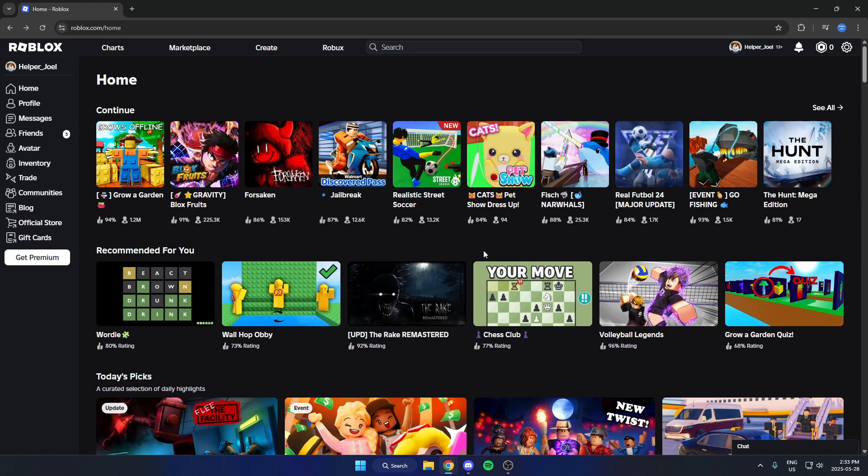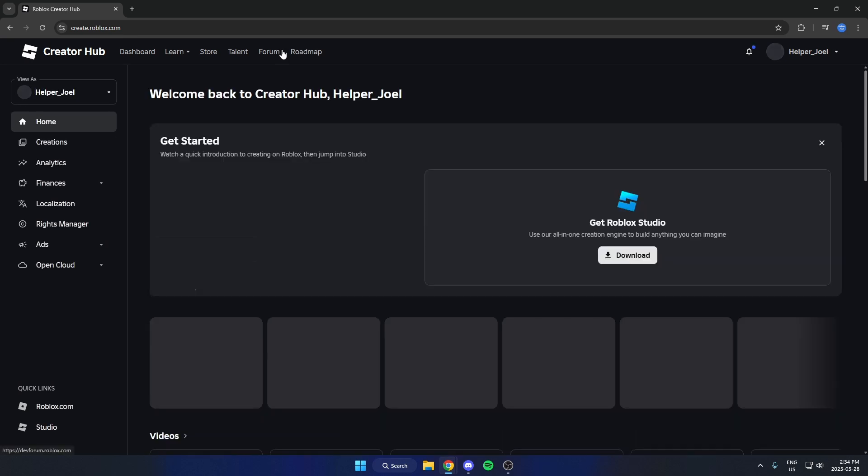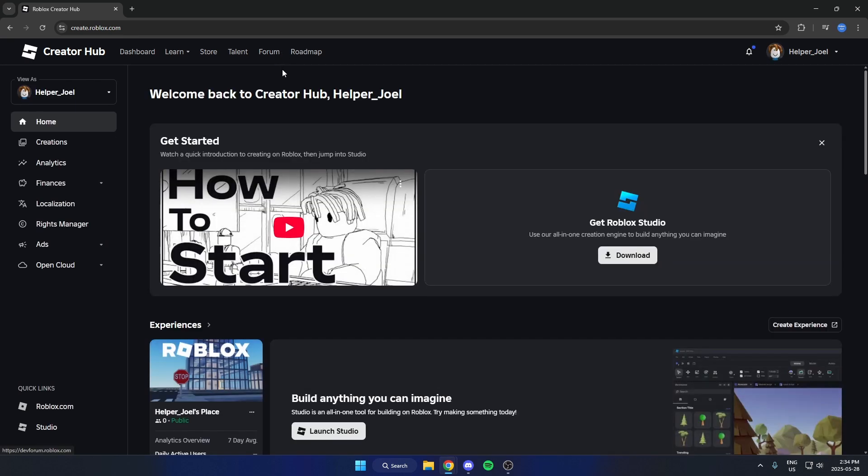Then from here go up to the top and select the create option. That's going to open up the Roblox creator hub.